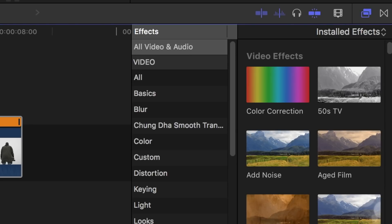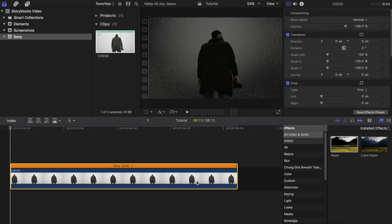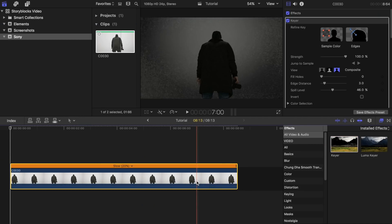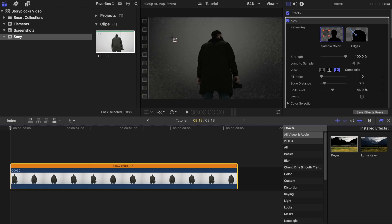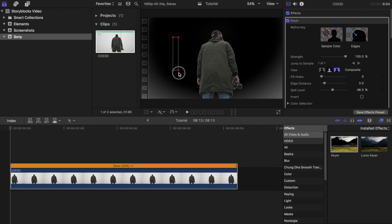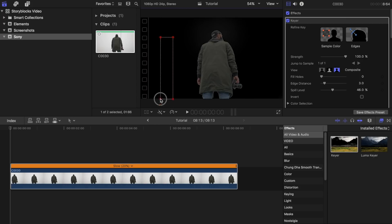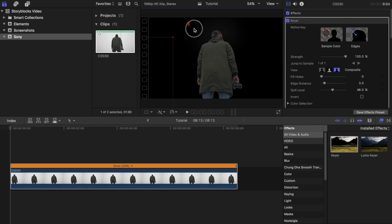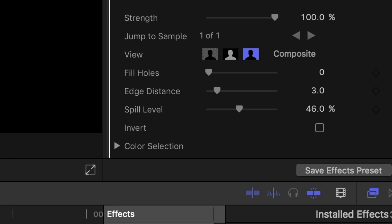Now go to your effects browser and drag the keyer effect to your clip. Under the keyer tab click on sample color then create a shape on the sky until it turns all black. Keep adding more until the sky is fully black. This should have taken out all of the sky in your shot.